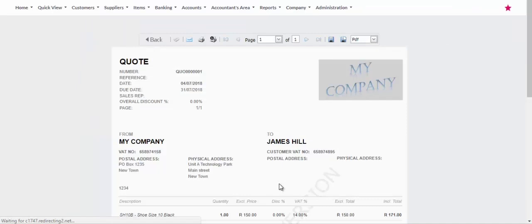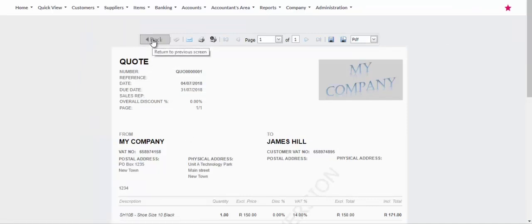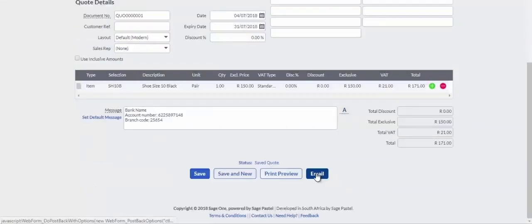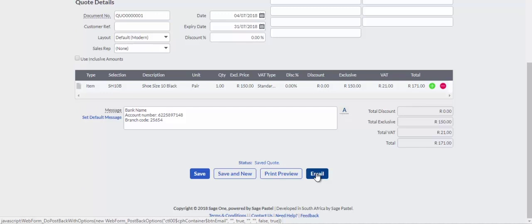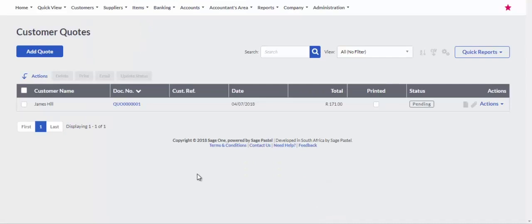Click on the Print Preview button to view the quote or print the quote for a walk-in customer. Click on the Email button to email the quote to a customer or save the quote by clicking on the Save button to process the quote at a later stage.